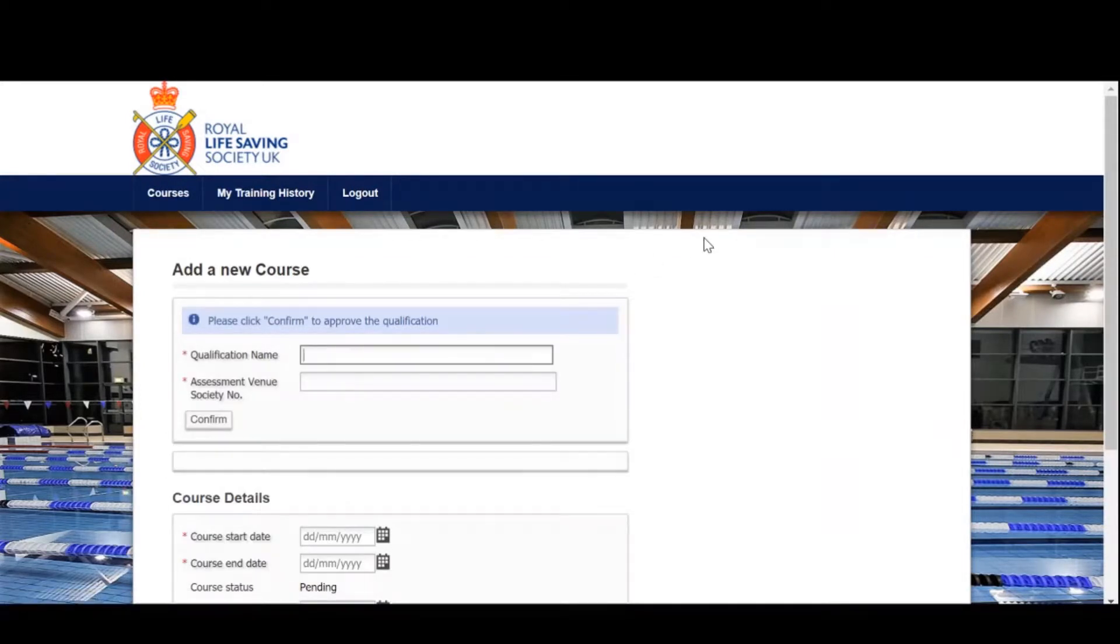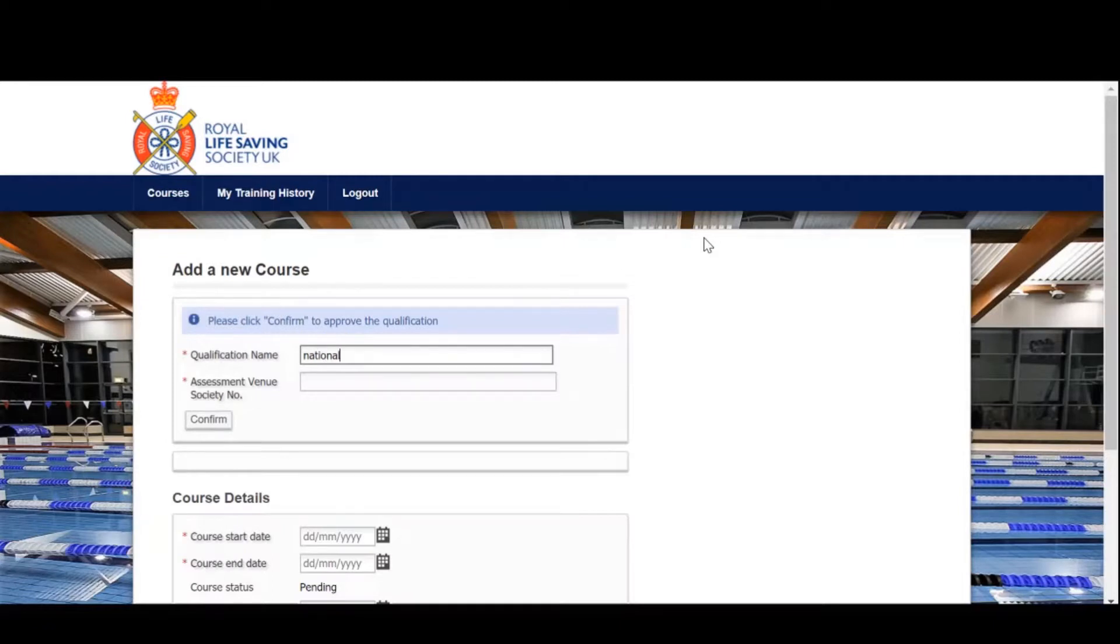This screen is where you'll fill out the information of the course that you're organizing. First, select the name of the qualification. Simply type the name of the award you would like to do.